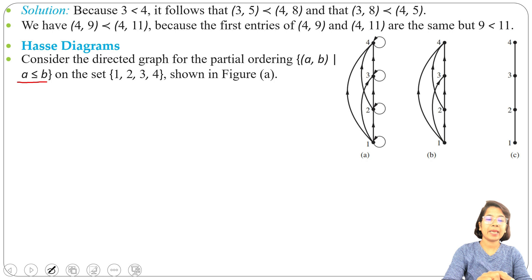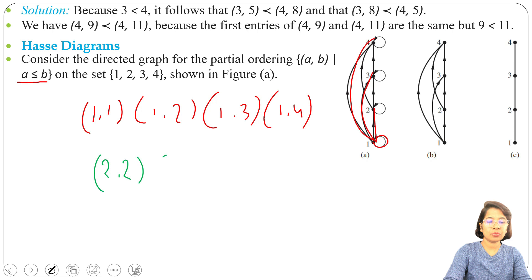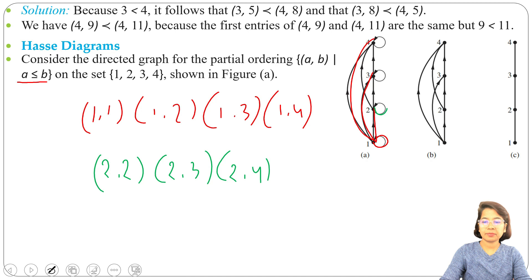1 is less than 2, 1 is less than 3, 1 is less than 4, and 1 equals 1. So there will be edges from 1 to 1, 1 to 2, 1 to 3, and 1 to 4. Next, 2 is related to 2 (since 2 = 2), 2 is less than 3, and 2 is less than 4. So there will be edges from 2 to 2, 2 to 3, and 2 to 4.